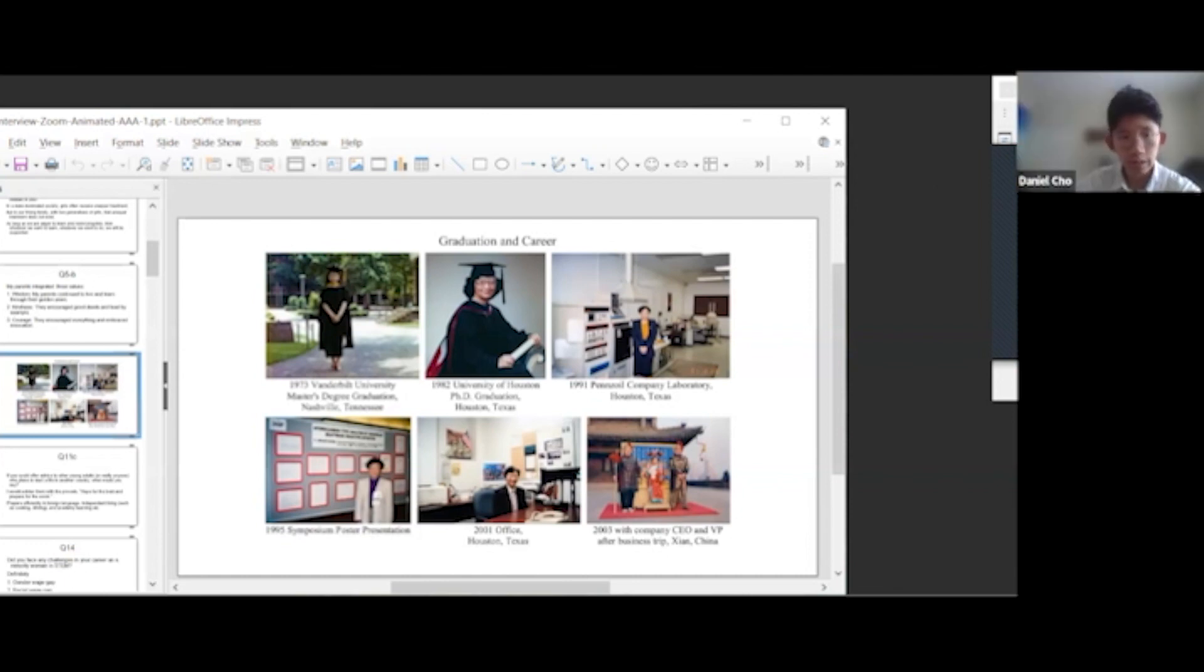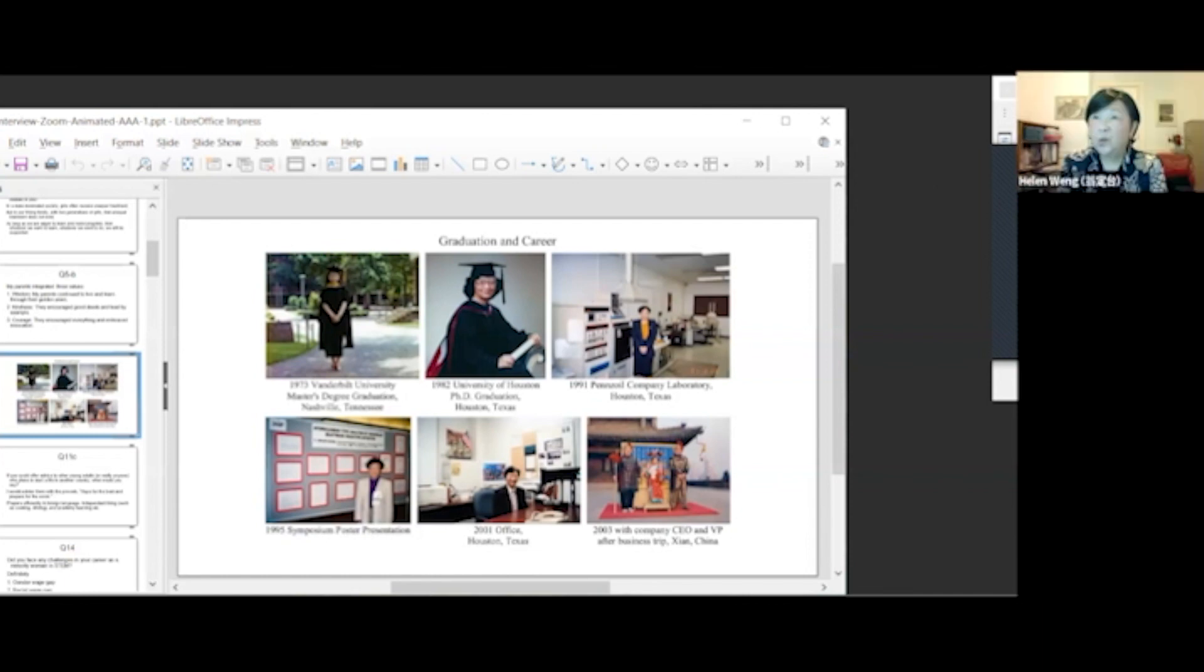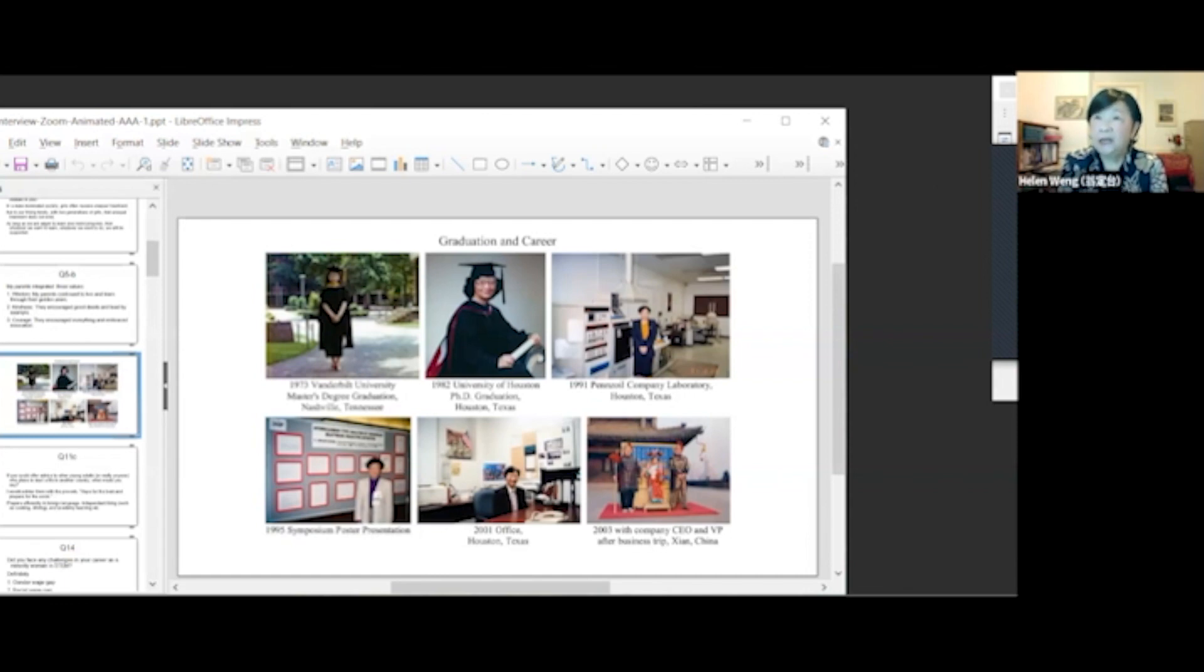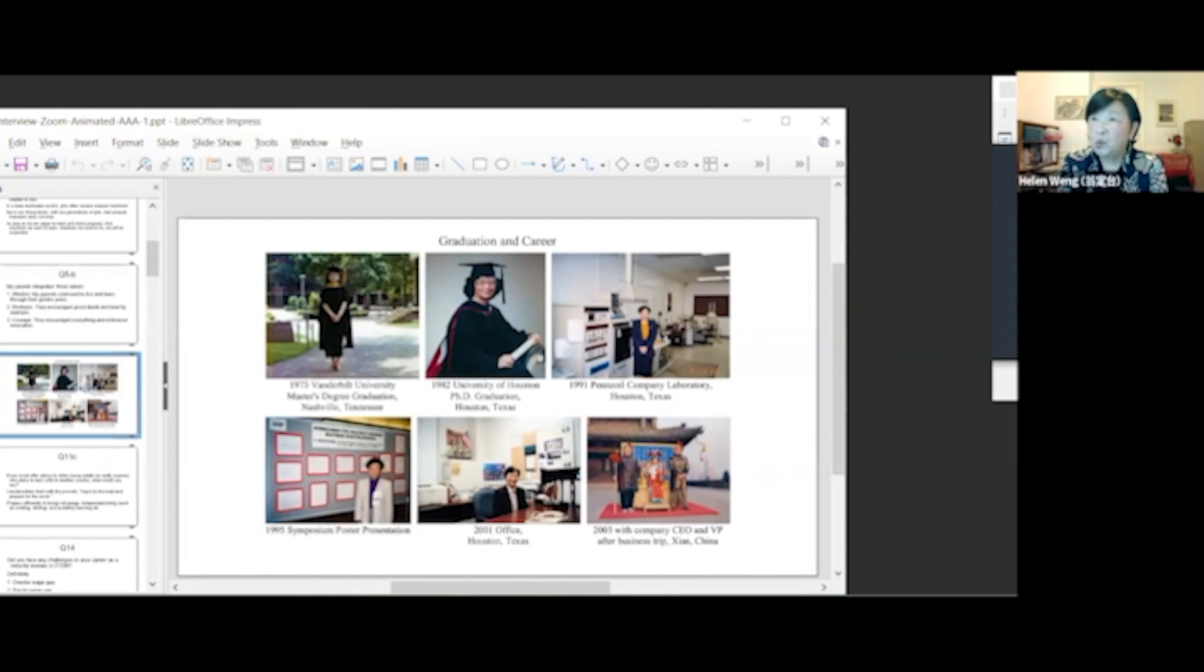So, where did you attend undergrad, and what subject did you focus in, as well as how did you choose that subject? I graduated from National Taiwan University, where I focused in chemistry. I've loved chemistry since high school, where I won high honors in chemistry.